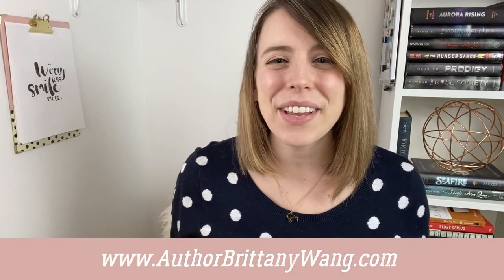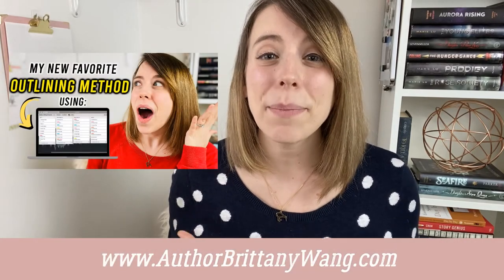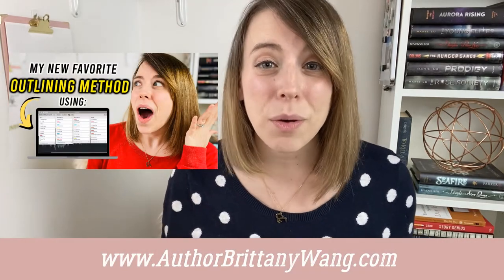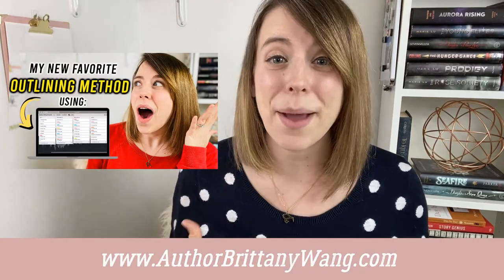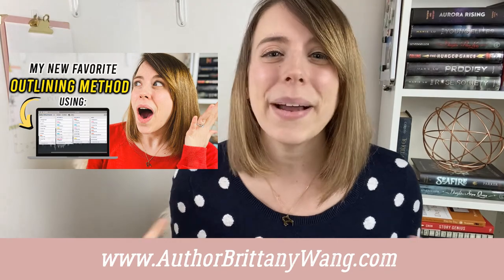Hey writers, in last week's video I showed you how I'm using Trello to outline my novels, but in this video I'm gonna show you how I'm taking that same Trello outline and now using it to make editing notes and a revision plan for my book.